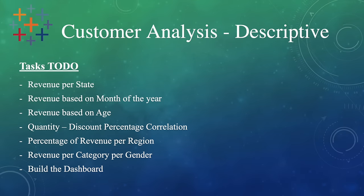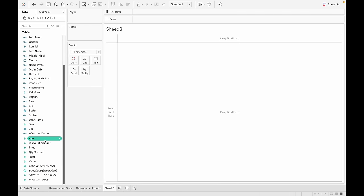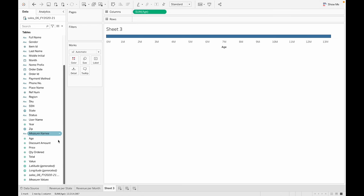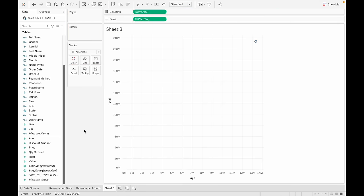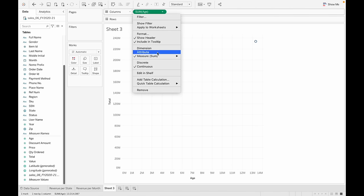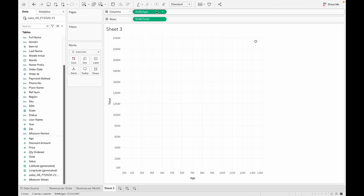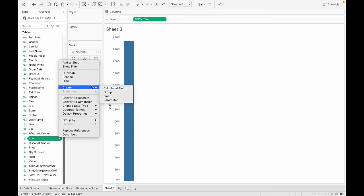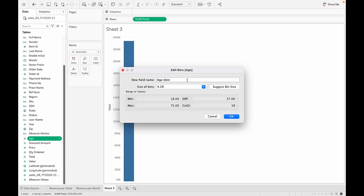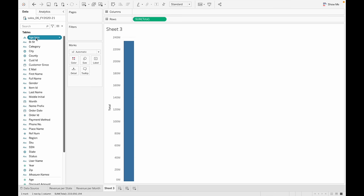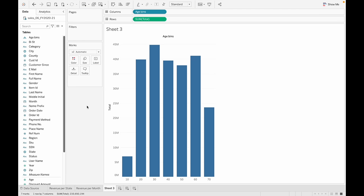Task number three: revenue based on age. Drag and drop age onto columns and total onto rows — but that's not what we're looking for; we want a histogram. Since age is a measure, Tableau wants to perform a function on it, so we need to create bins. Let's call them 'age bins' with a bin size of 10. Drag and drop age bins onto columns and that's exactly what we're looking for.